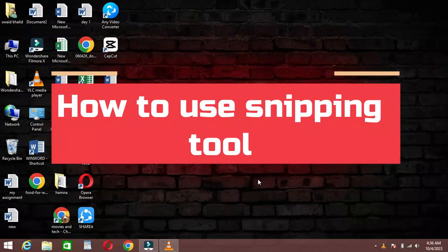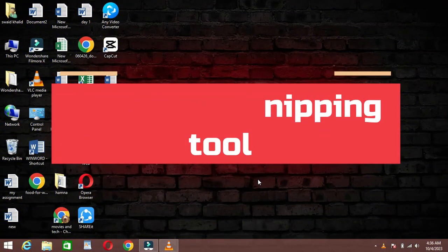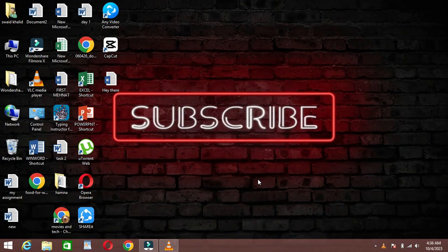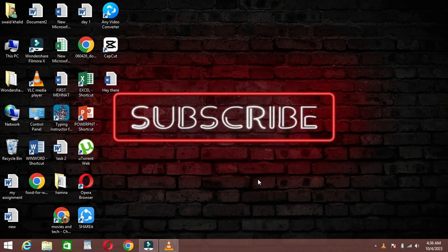Hey there, laptop users! In today's video, we'll be diving into a handy tool that comes pre-installed on most Windows laptops, the Snipping Tool. So let's get started and learn how to use it.